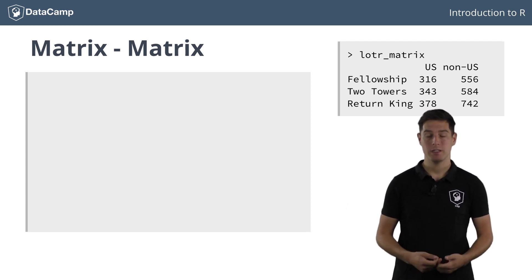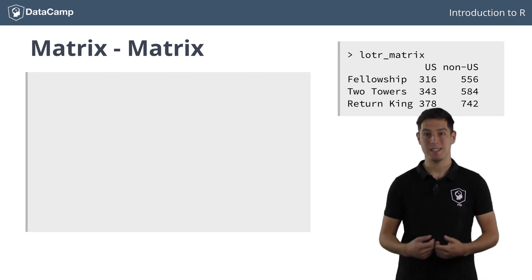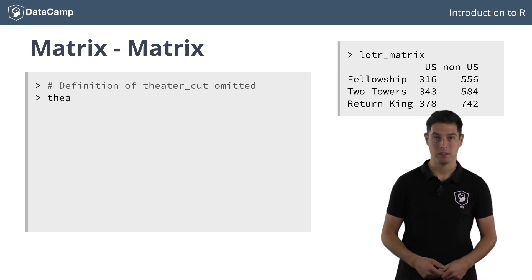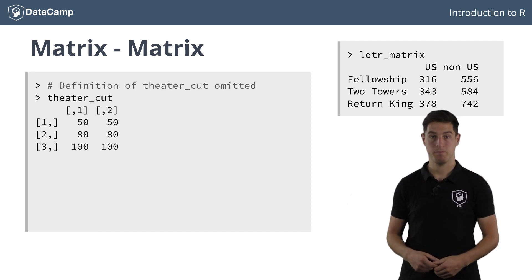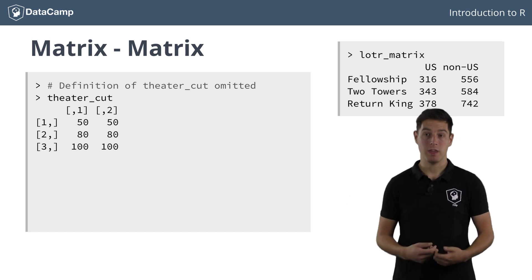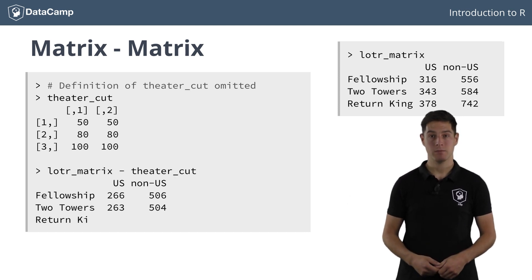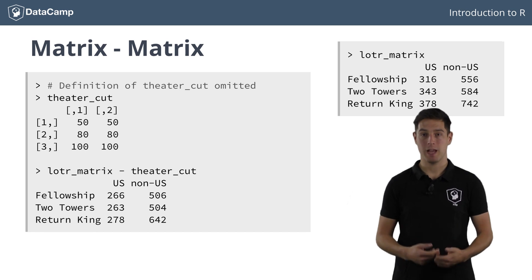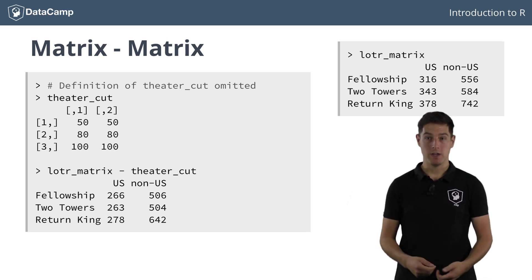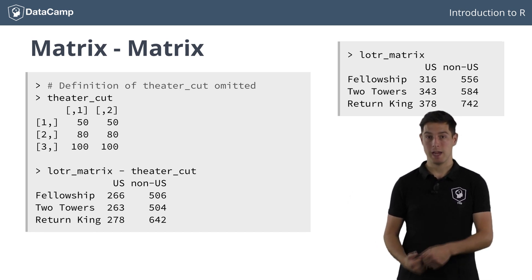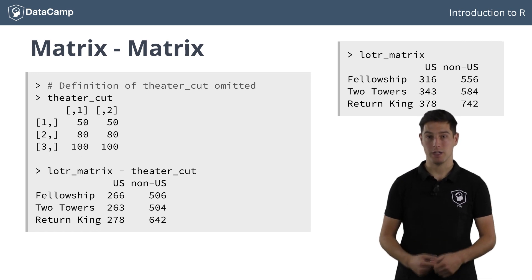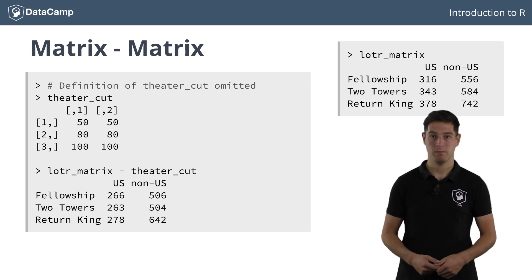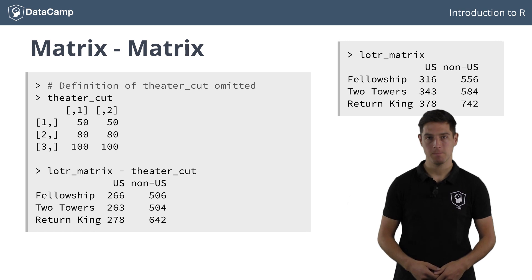We could build a matrix, say theatre_cut, with the same dimensions as LOTR_matrix that looks as follows. If we now subtract theatre_cut from LOTR_matrix, we see that subtraction was performed element-wise. The figures for the two towers lowered by 80, while the figures for the return of the king were lowered by 100. Makes perfect sense, right?